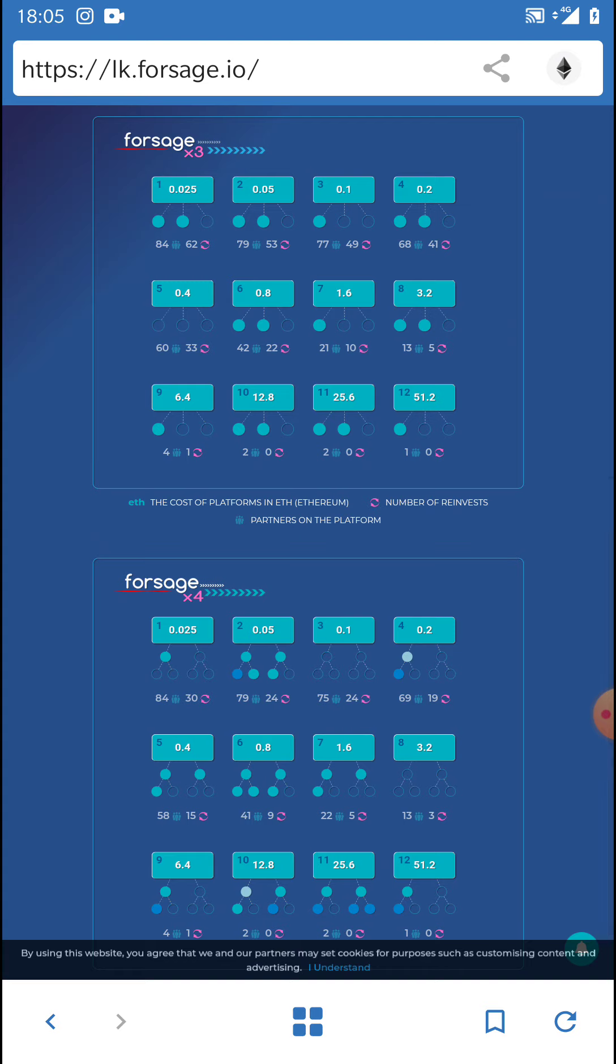Then once you've got a system, you'll be driving targeted traffic to that system every single week consistently without fail. I would say no less than 250 clicks a week or 200 clicks a week to your capture pages. If you can do more, that's fine. If you can't do more, then just do what you can.